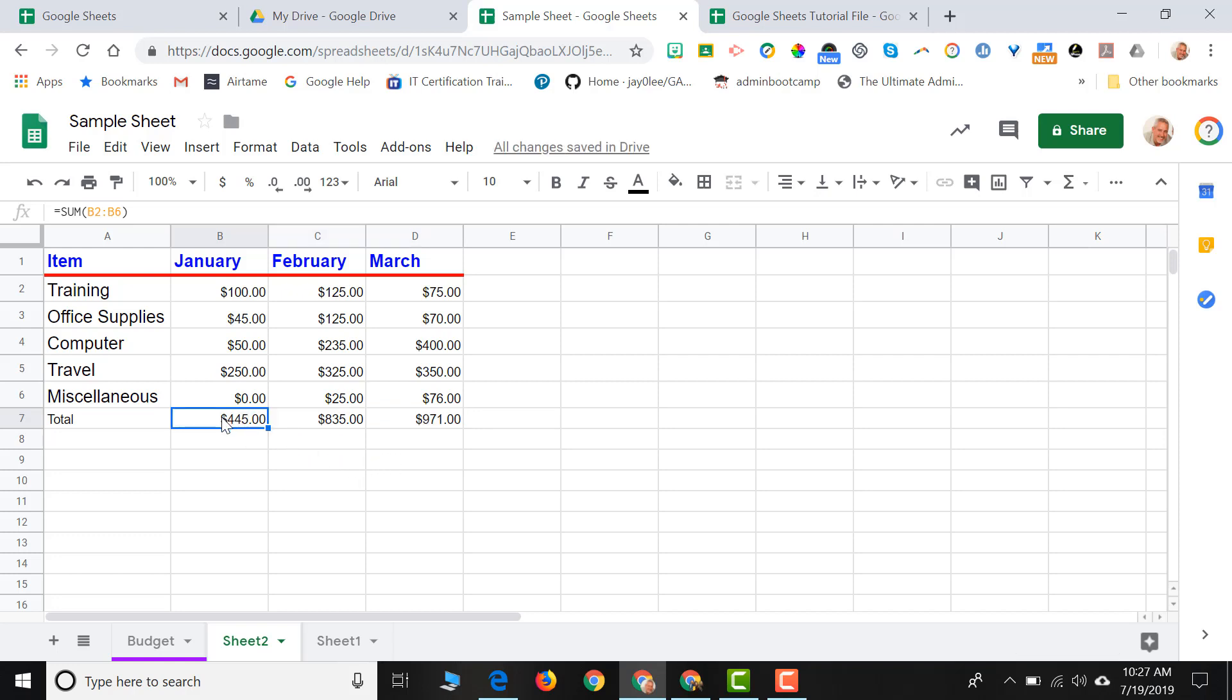And the great thing is, is that Google Sheets already knew, while this formula is calculating the sum of the information from B2 through B6, I am in column B. But when I moved it over to C, and I click in C, you'll notice that the arguments of my formula also changed from B to C.